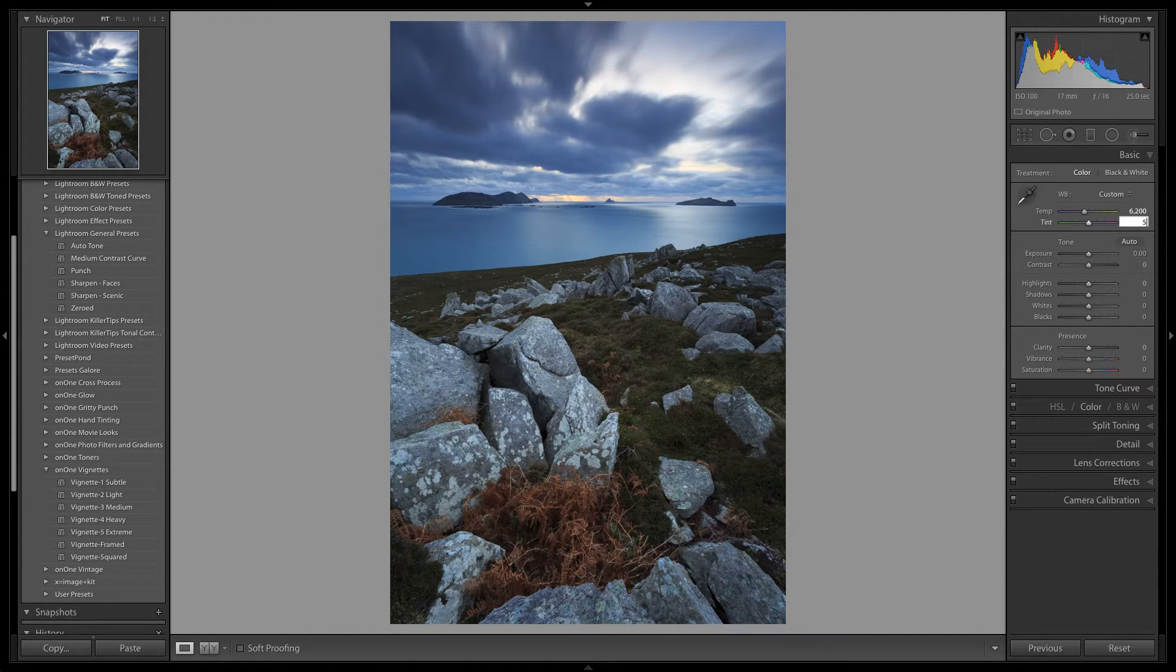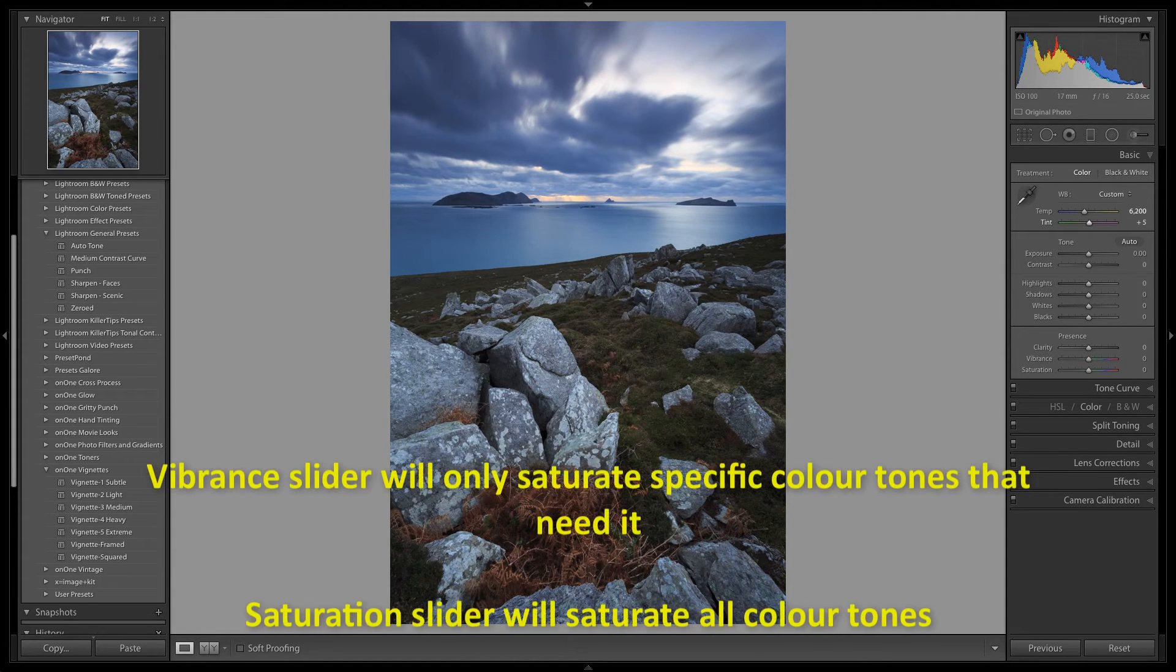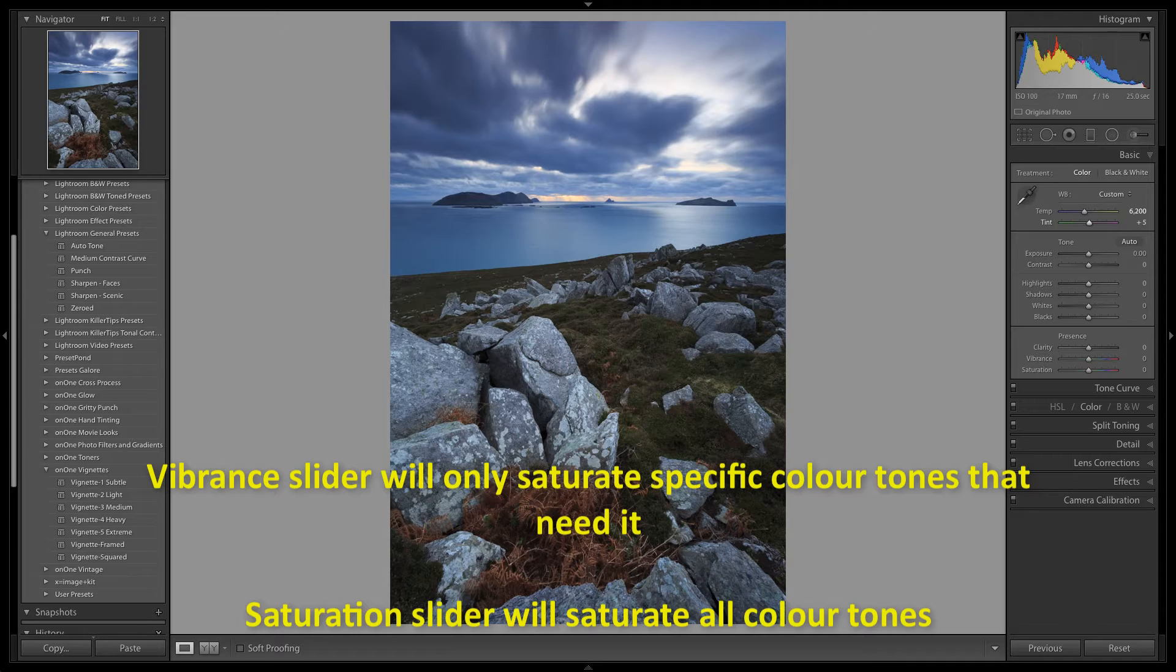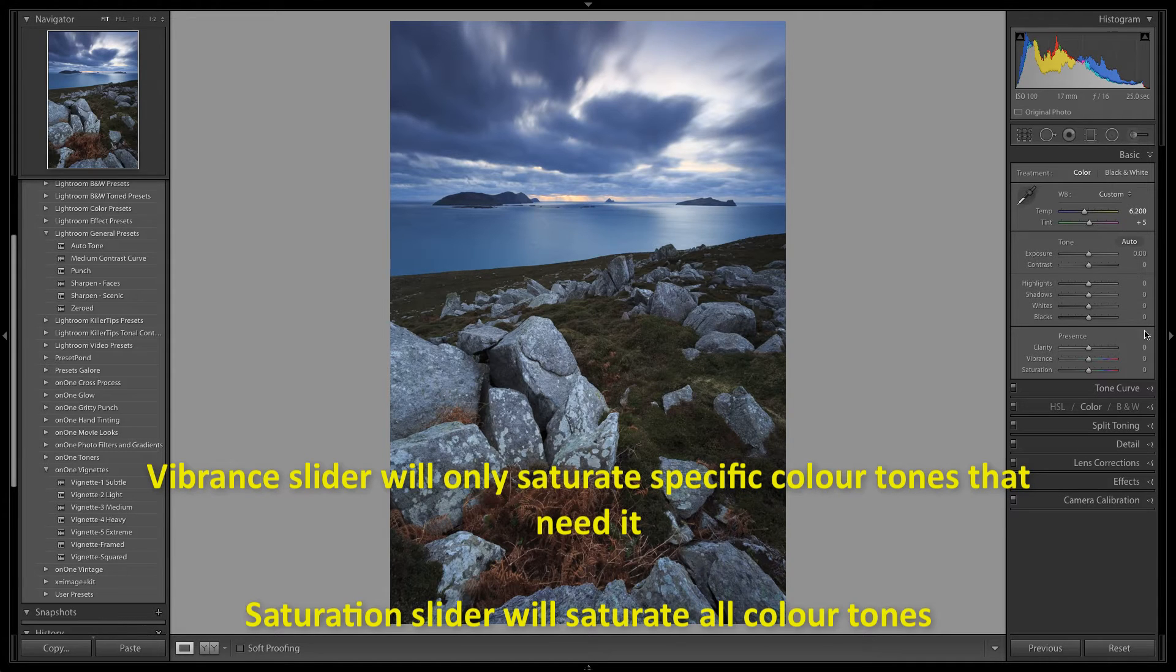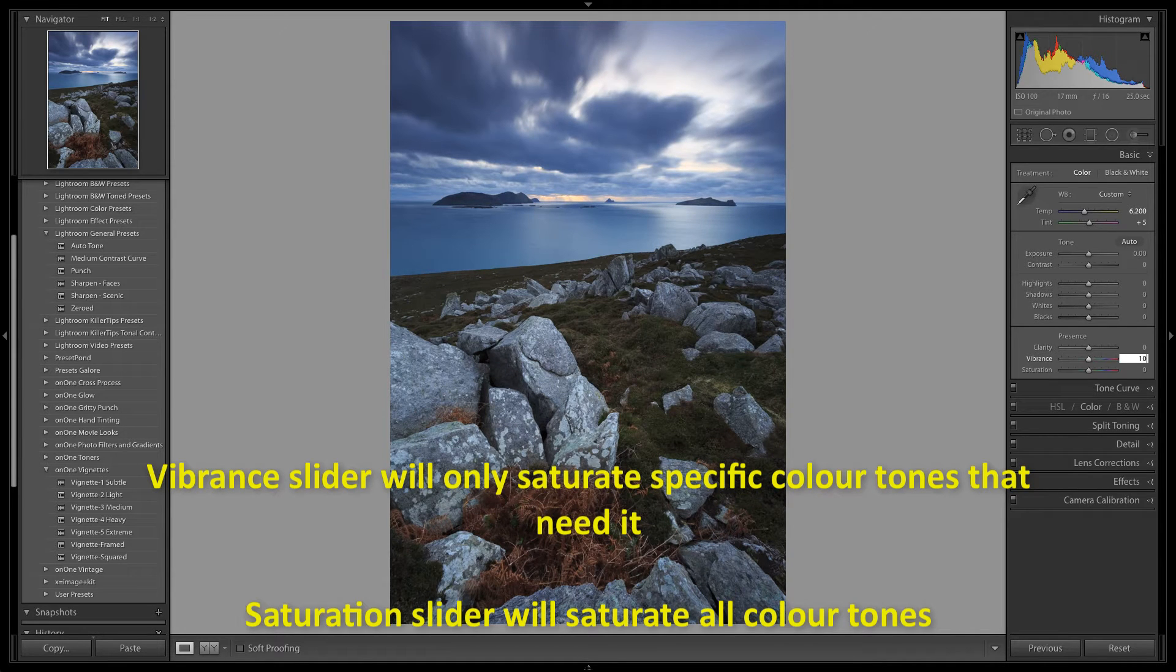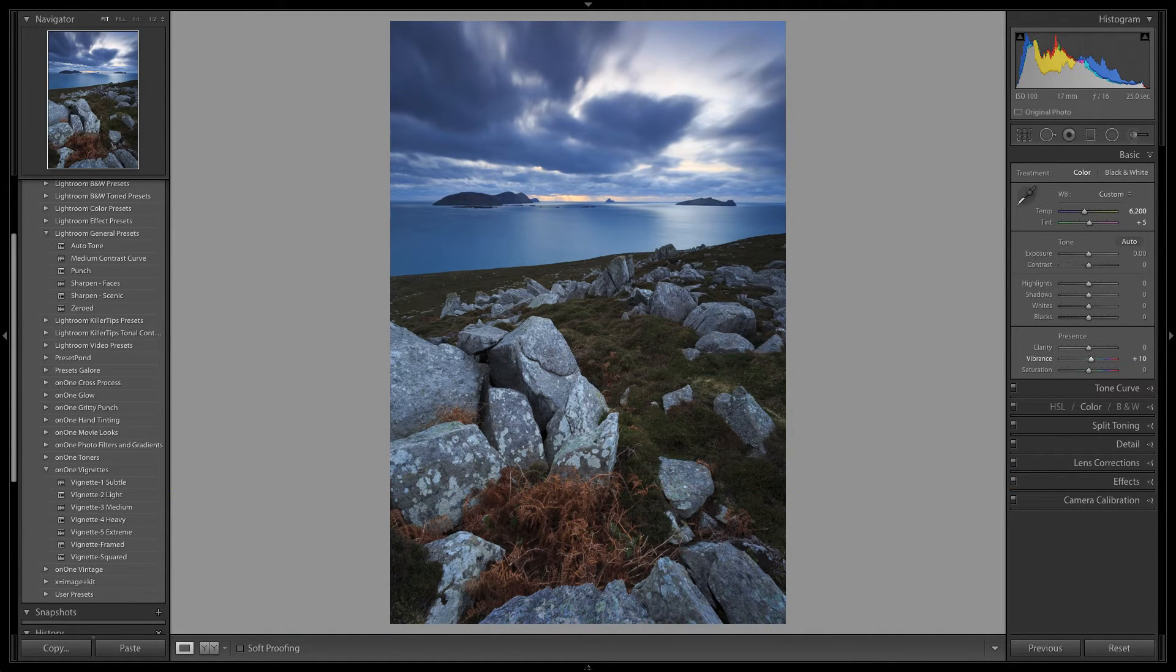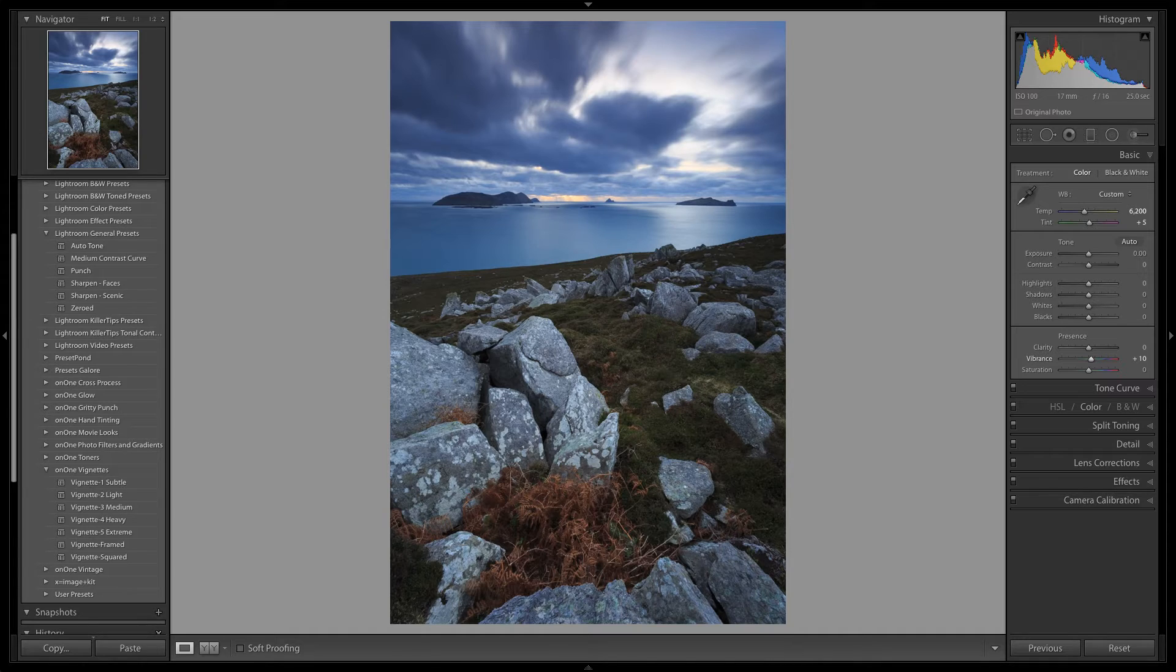Now let's head down to the vibrant slider and adjust the value to plus 10. This will introduce a little more saturation into the image, but it will only boost the colour tones where it is needed the most, as opposed to the saturation slider which would adjust all of the colour tones in the image.